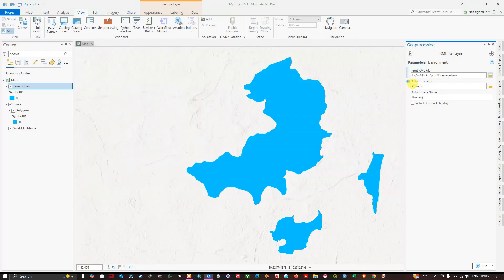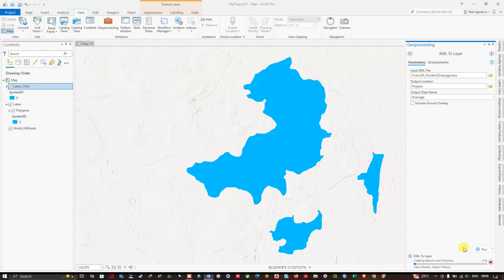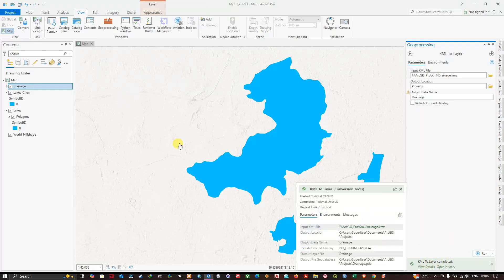You can see the output location Projects and the output data name. I'm going to keep it default. We are just going to run it. You can see here, it has been completed successfully.